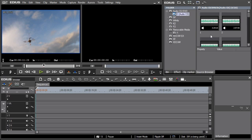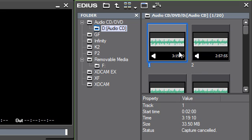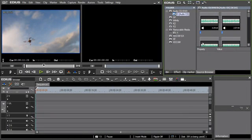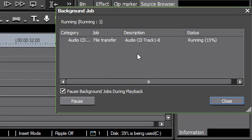When material is imported via the Source Browser into the current project, this now takes place in the background so your EDIUS workflow remains uninterrupted. If you want to import CD tracks, the ADD AND TRANSFER TO BIN command starts the import process. In the status bar, it can be seen that one background job is taking place. Using the Show Background Job function, you can see detailed information concerning the current background job.